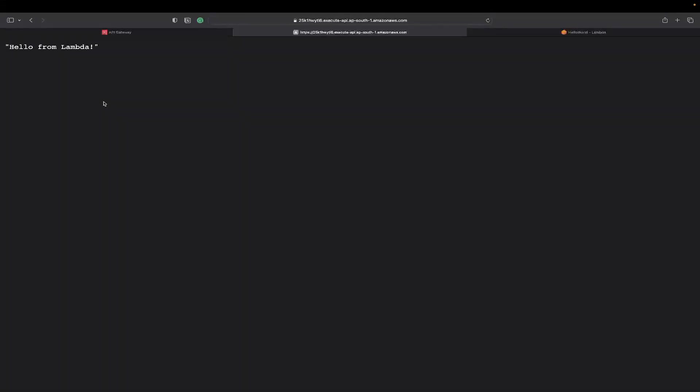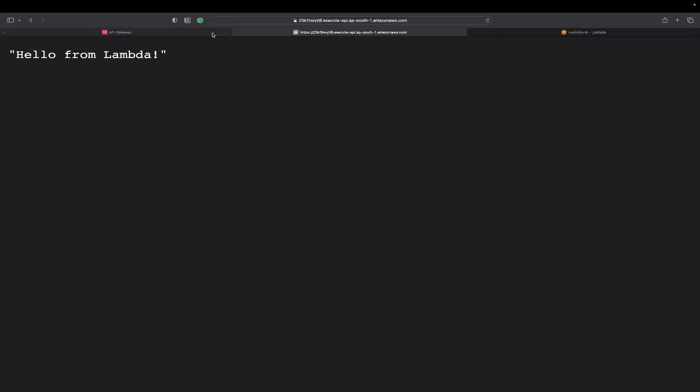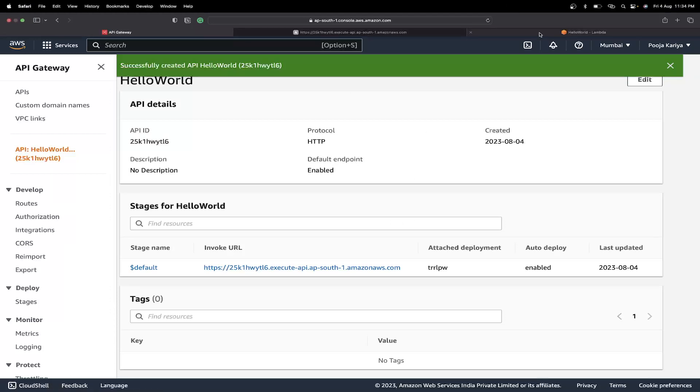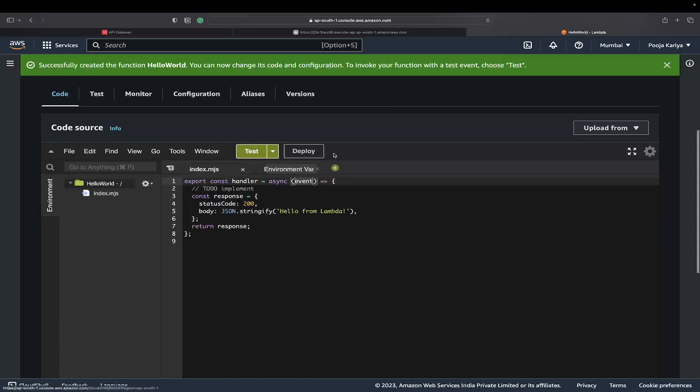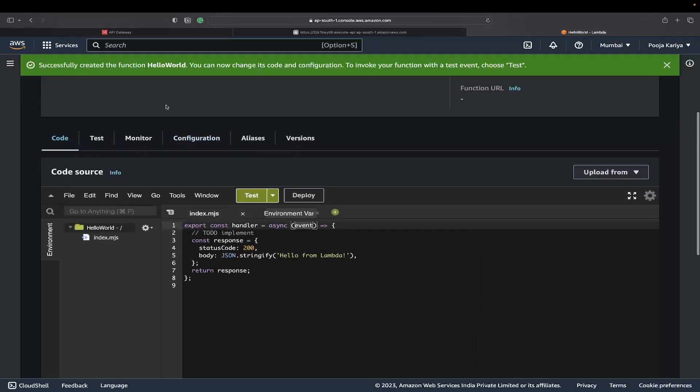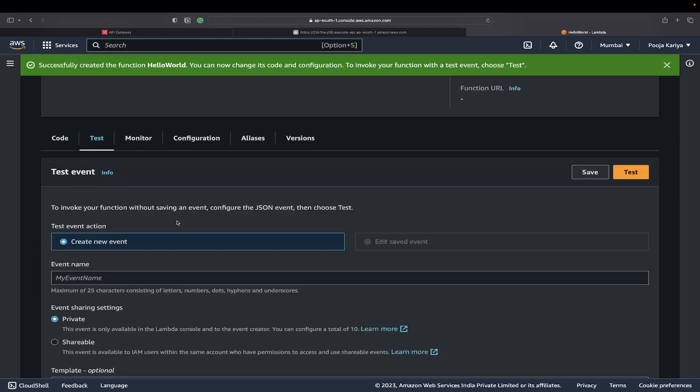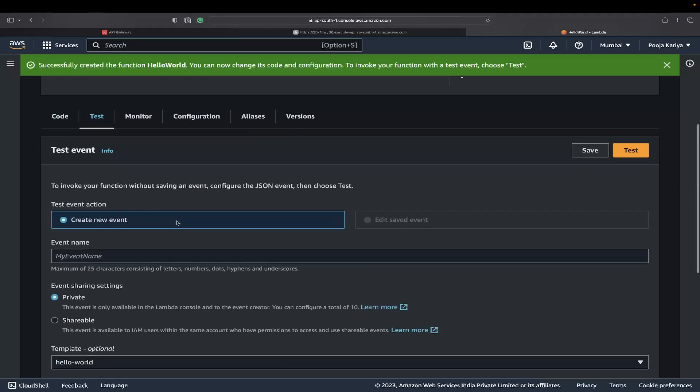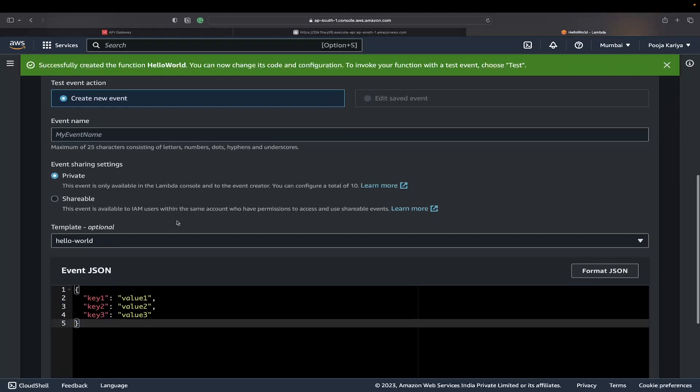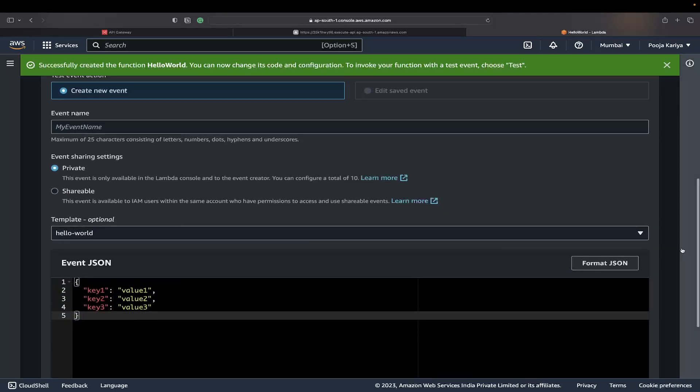Once we have this thing ready, we'll get a URL. If I click here on the URL, I'll get 'Hello from Lambda'. That was the easiest way of doing things.